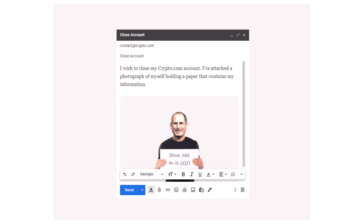The final step is to email the photo to crypto.com. The email address is contact@crypto.com. Set the subject to 'Close Account' and write a few sentences stating that you want to close the account — for example: 'I wish to close my account on crypto.com. I have attached a photograph of myself holding a paper that contains my information.' Attach your photo and click send. You should generally receive a response within 24 to 48 hours.